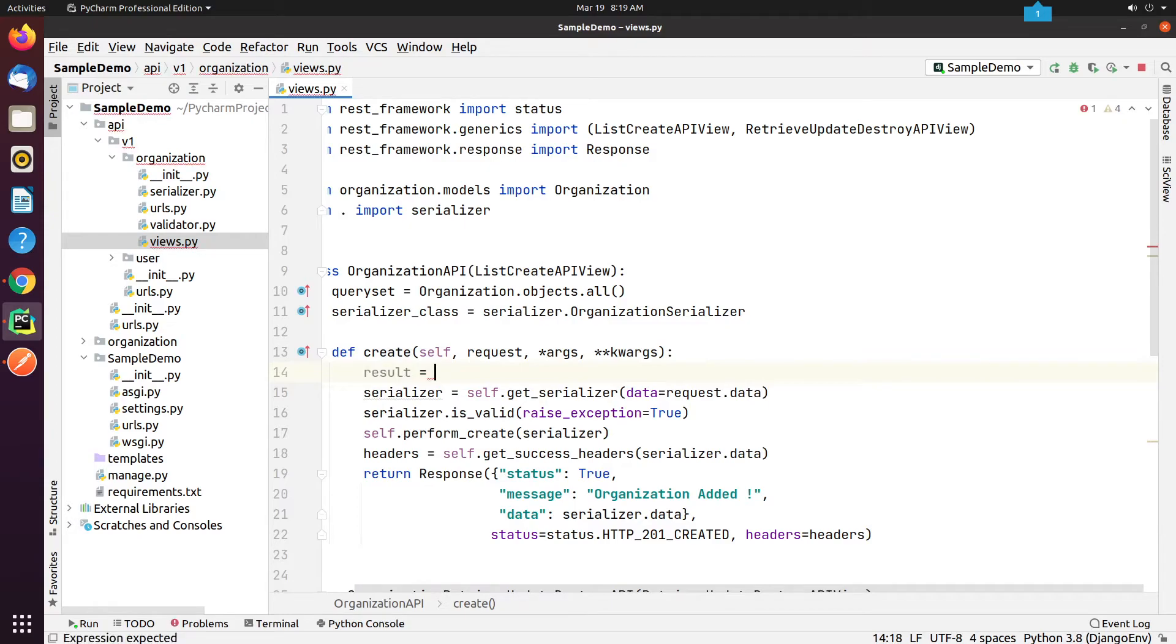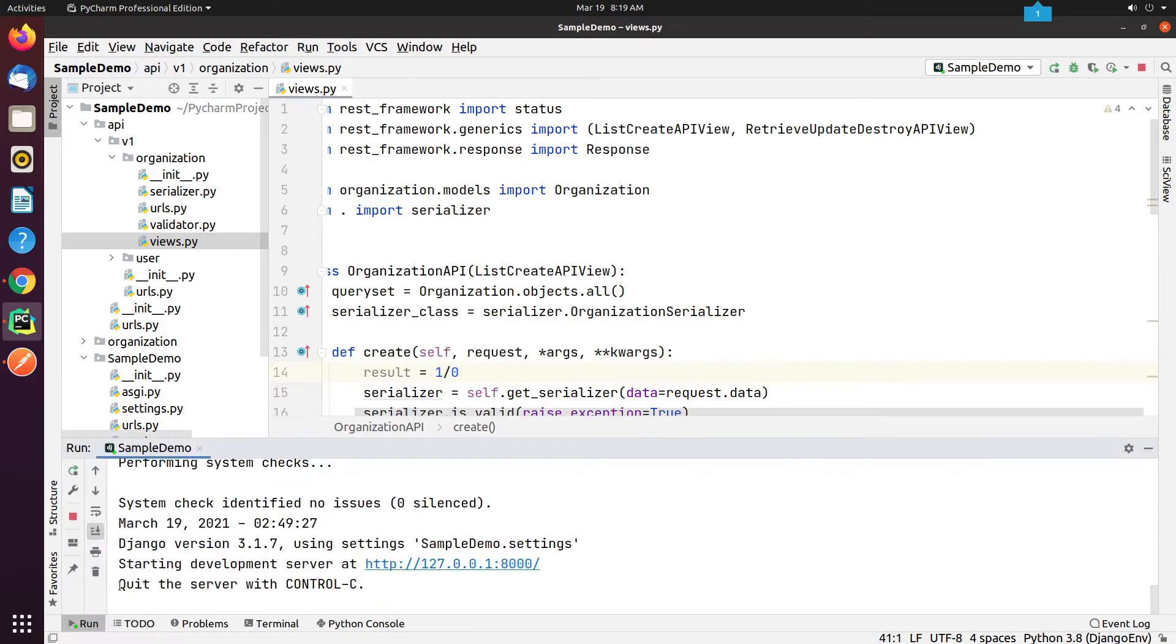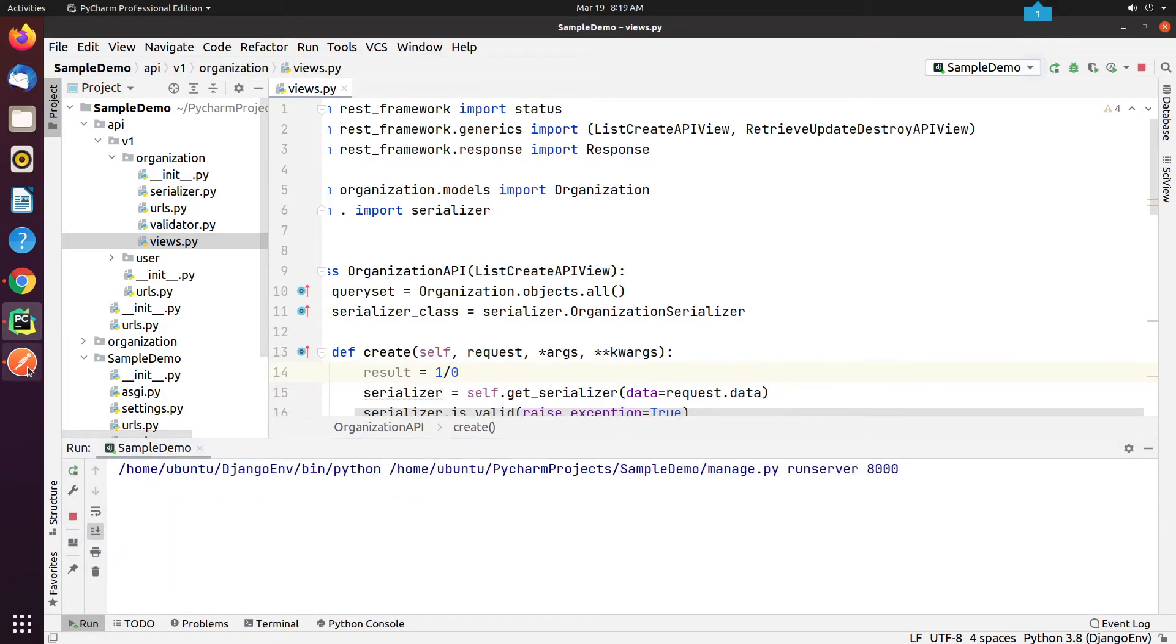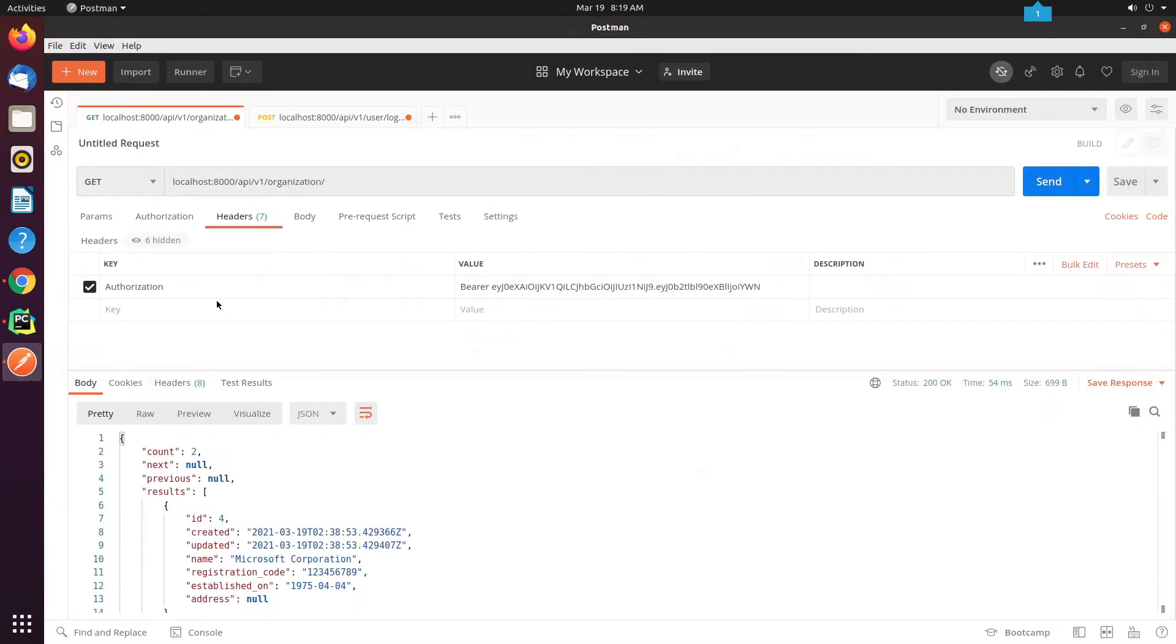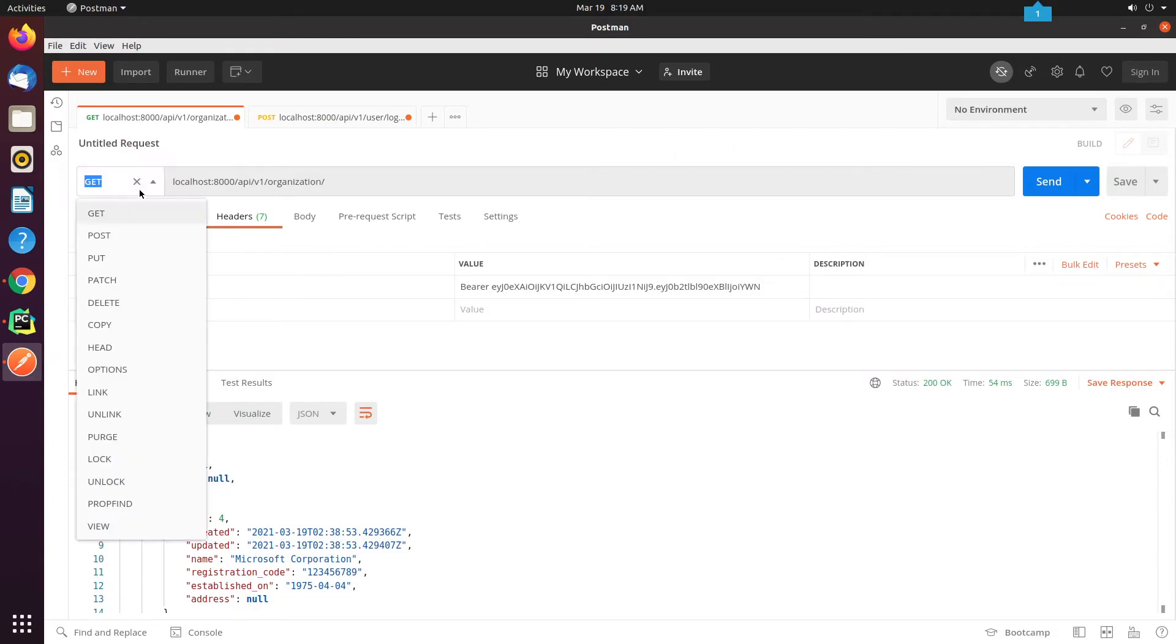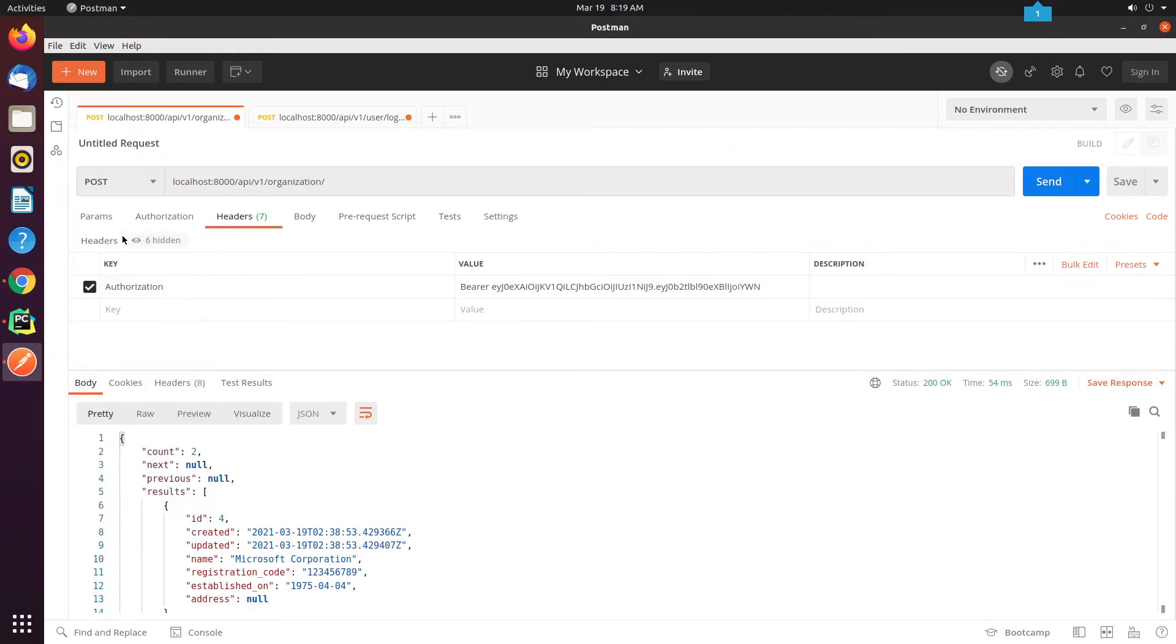I'm going to add a result variable in our Create function, which will raise a zero division error exception. I'll be calling my API, and with the result it will raise an exception, and the event will be passed to Sentry.